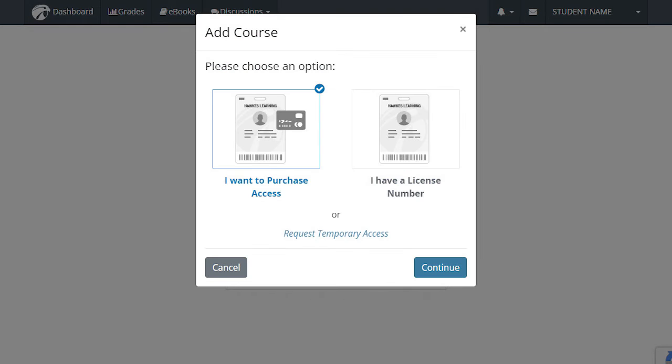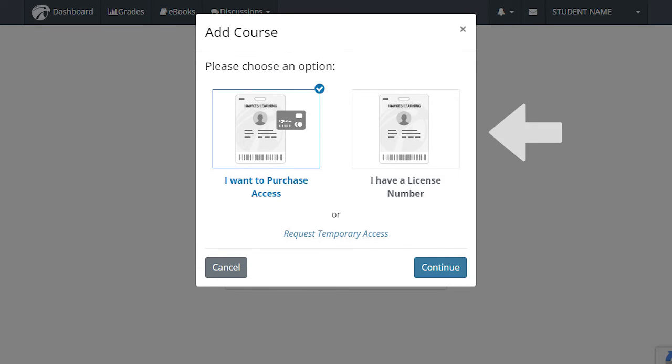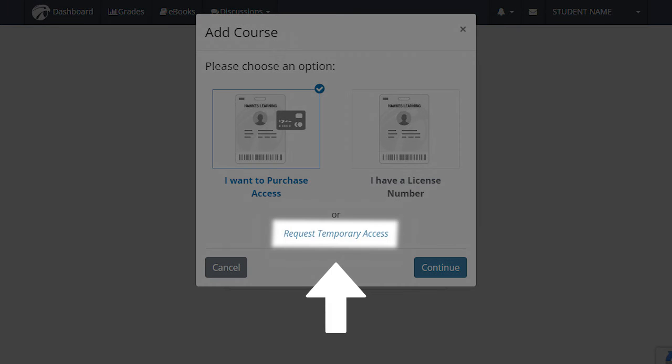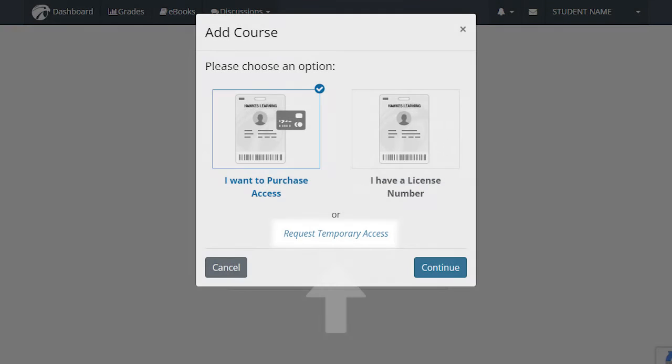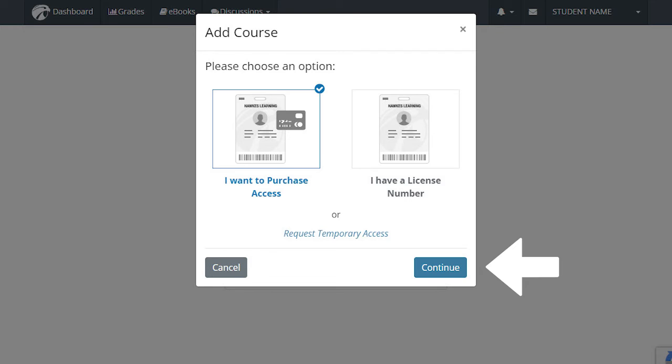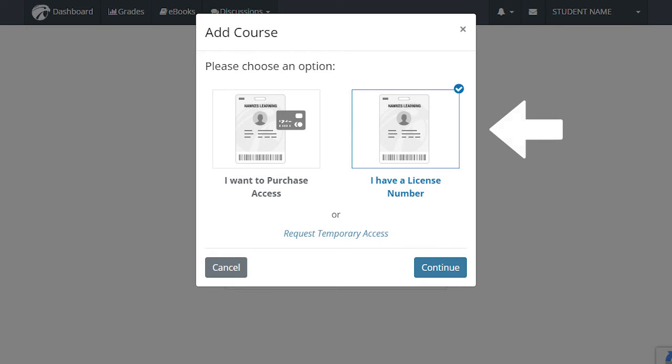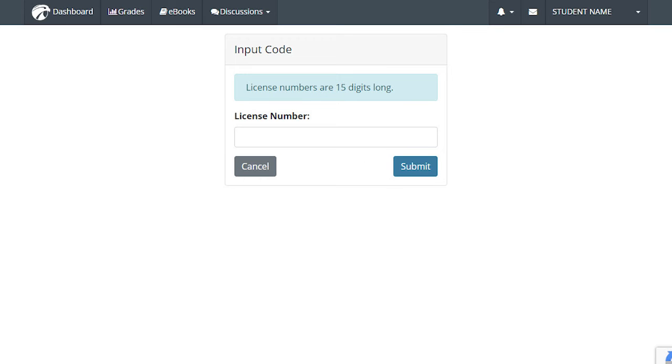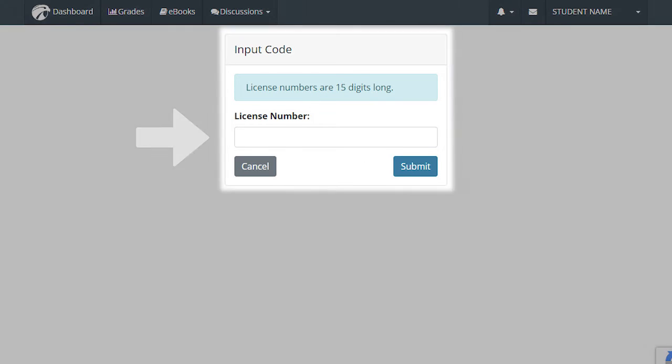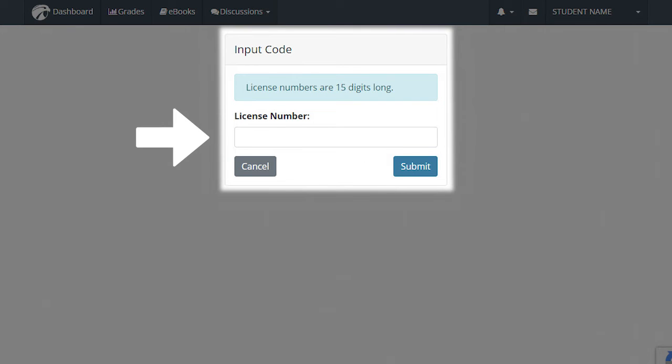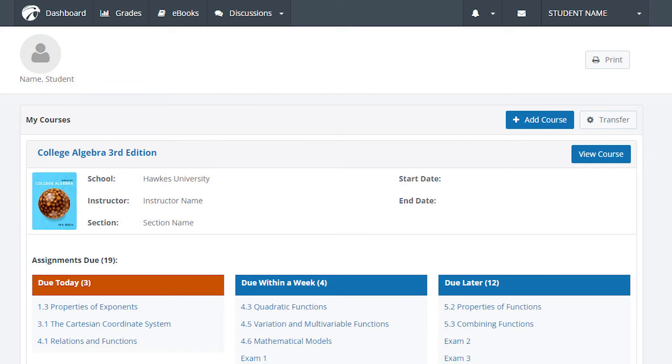You will then be brought to a page prompting you to select one of three options: I want to purchase access on the left, or I have a license number on the right. You will be brought to the next step where you will enter your license number in the space provided and select Submit in the bottom right. You will then be brought back to your dashboard and can begin working.